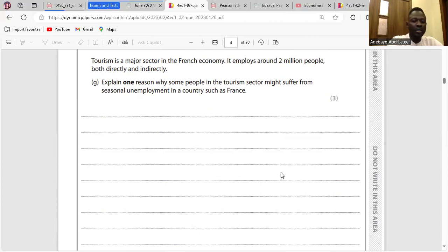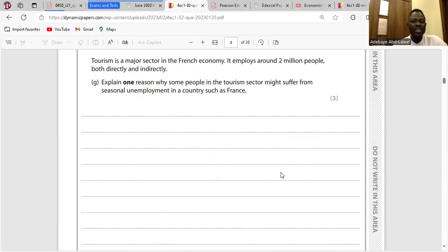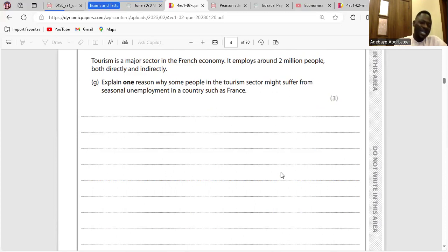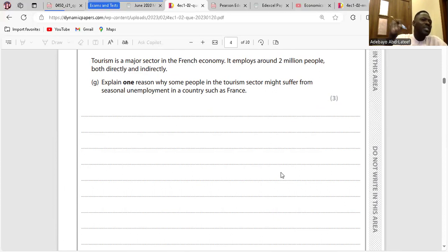Question G talks about seasonal unemployment. There is one reason why some people in the tourism sector might suffer from seasonal unemployment in countries such as France. Seasonal unemployment is when it is expected that certain people won't have employment in a specific period during the year. It is expected that some people would not be employed at a certain period within a year — that is seasonal unemployment.